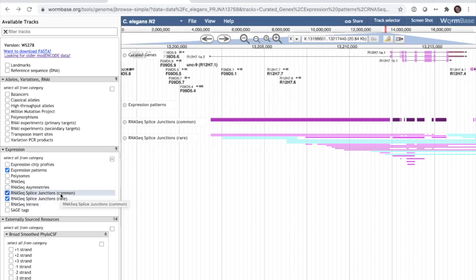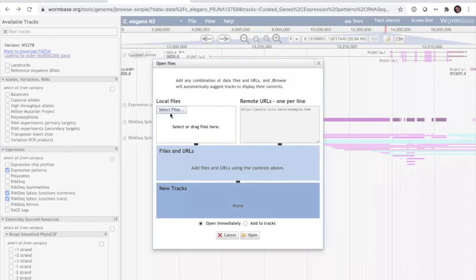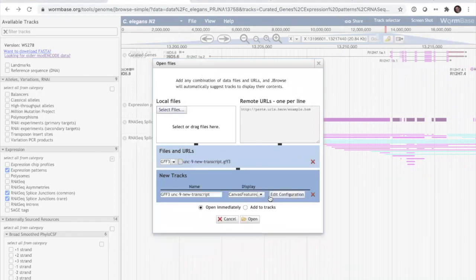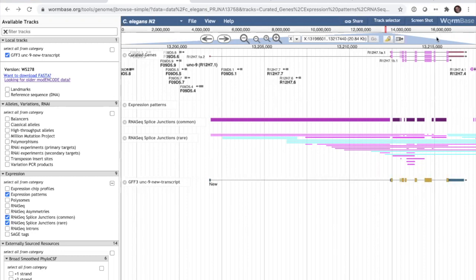Now let's cover loading your own data. Under File, there's 'Open Track File or URL' to load either URLs or local files. I created a modified GFF for UNC9 by editing out one intron — loading it creates a new track very quickly since GFF files are small. You can see the deleted intron is now absent from the custom transcript compared to the reference annotation.